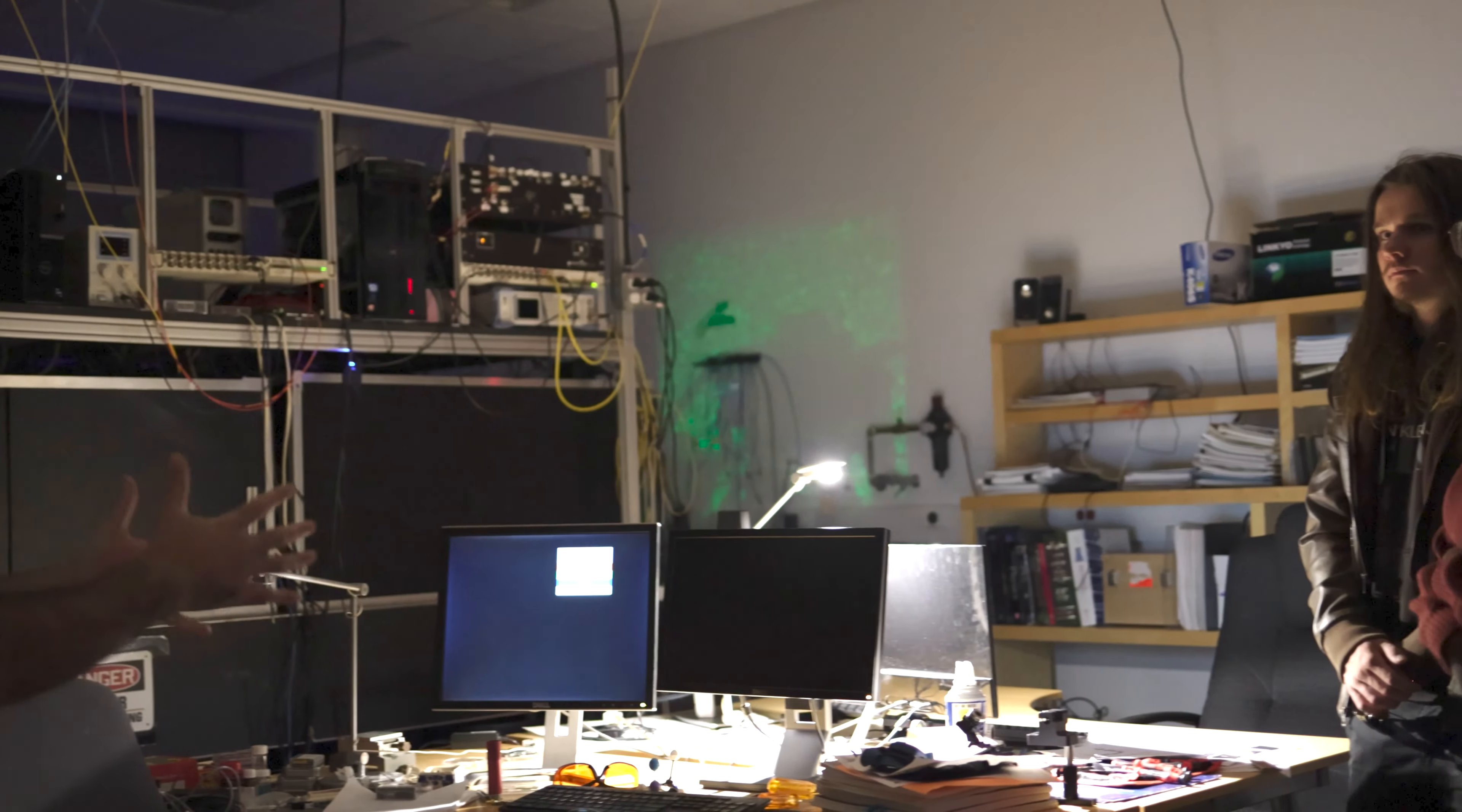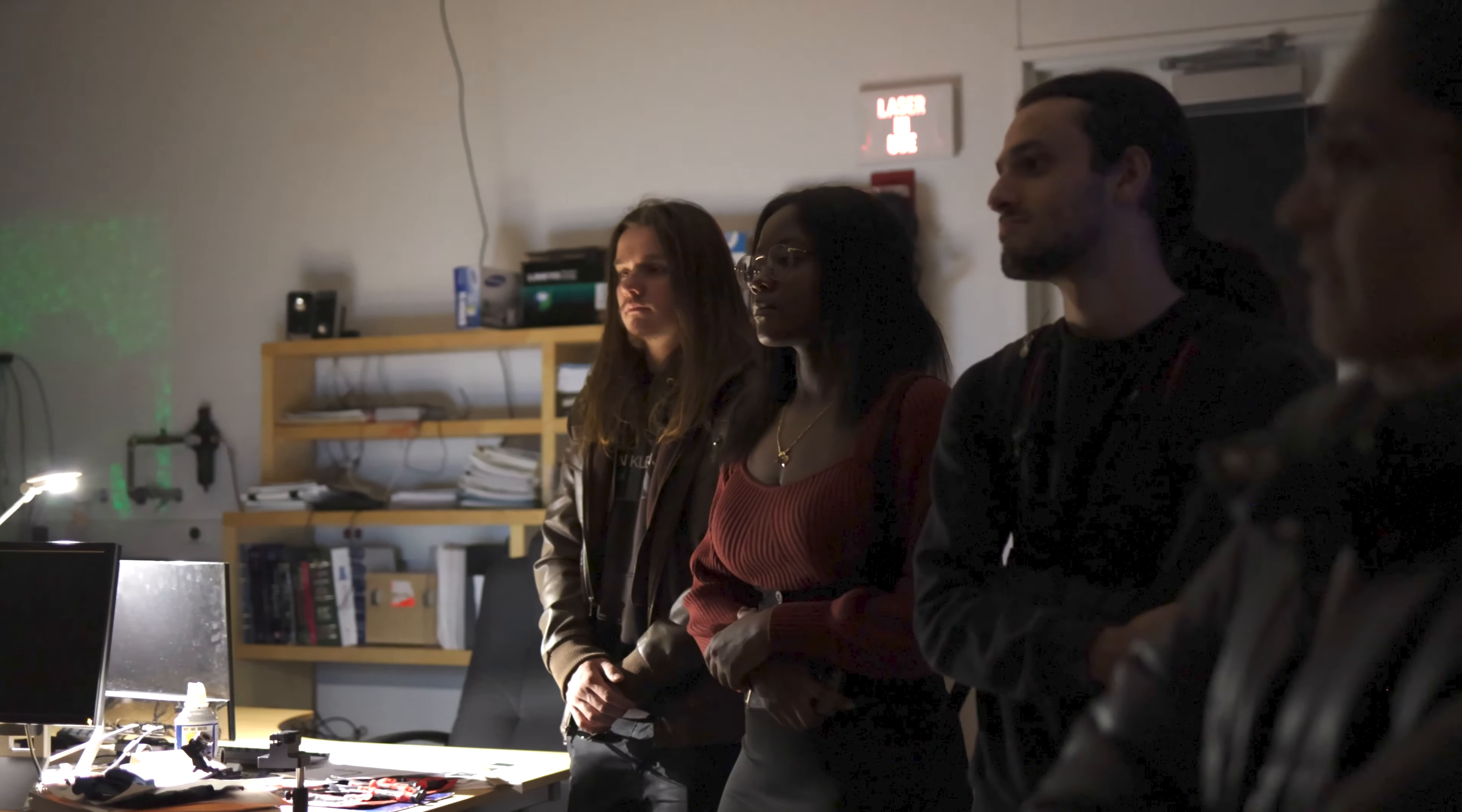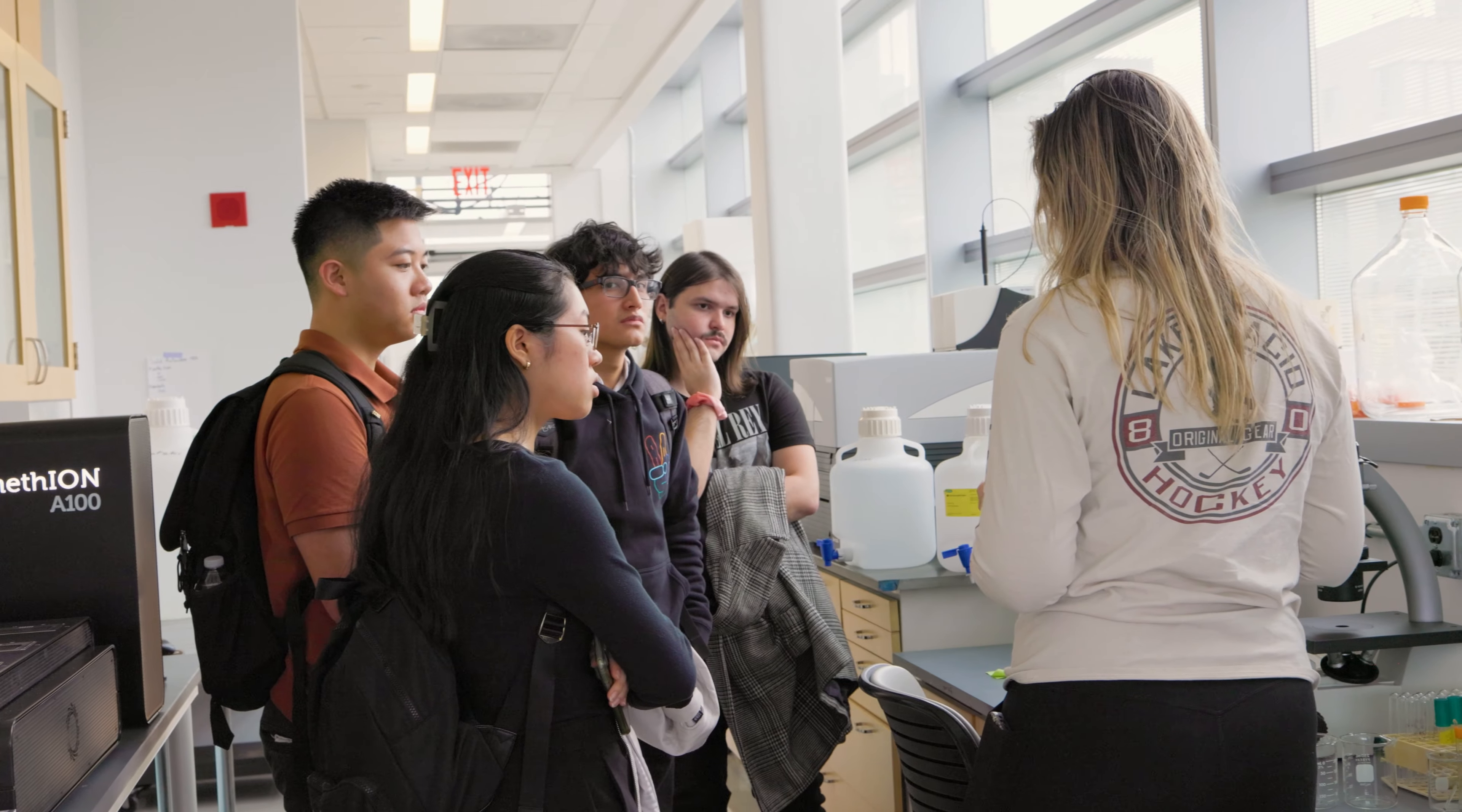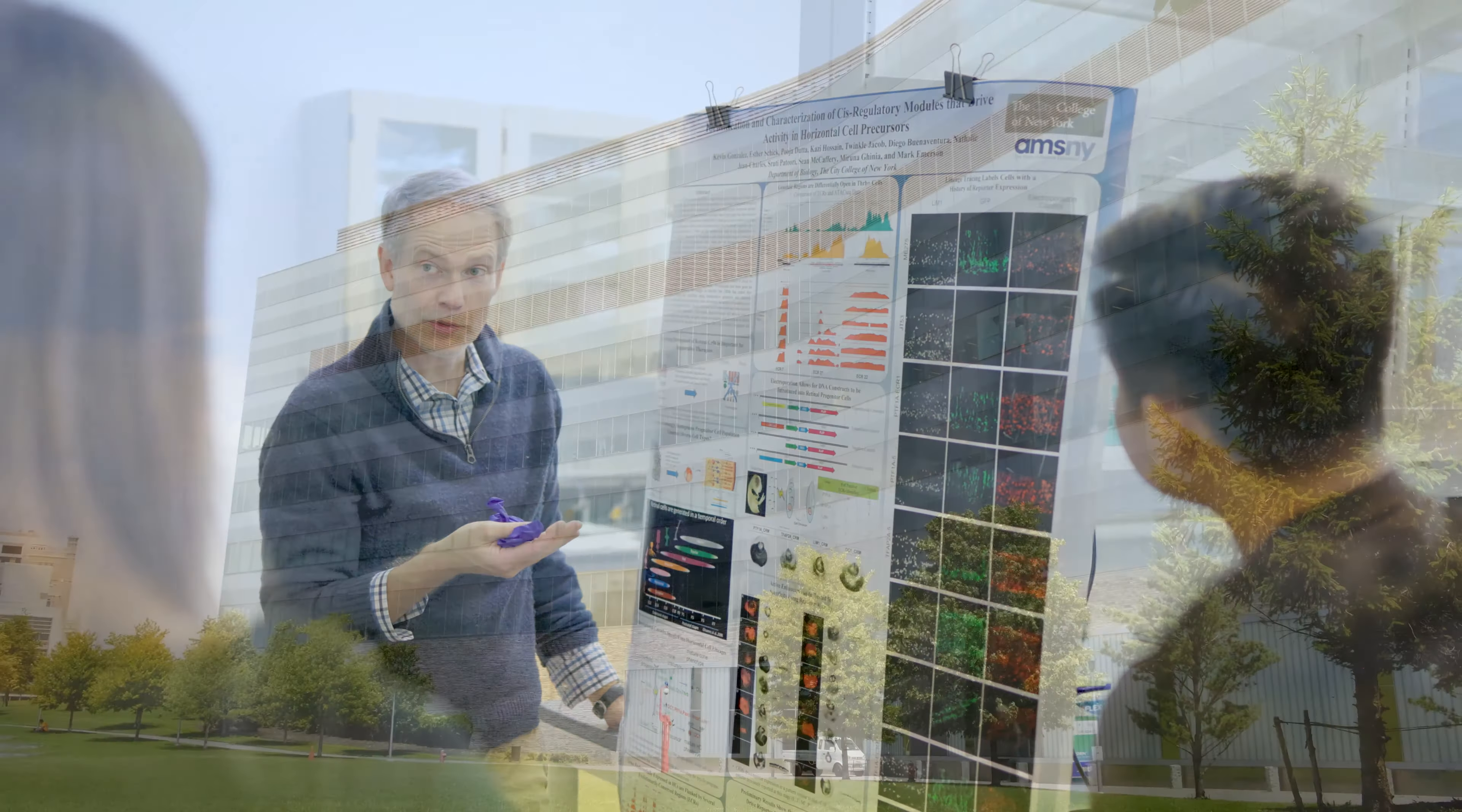We believe that the future of science lies in the hands of curious and driven individuals like you. Your visit to the Center for Discovery and Innovation is not just an invitation, but a step towards your future scientific career.